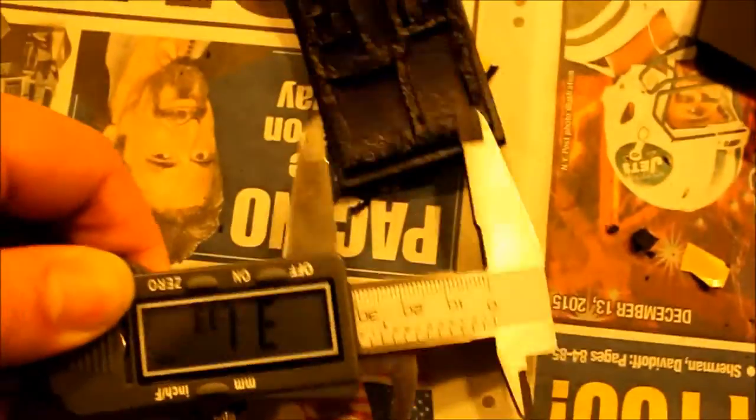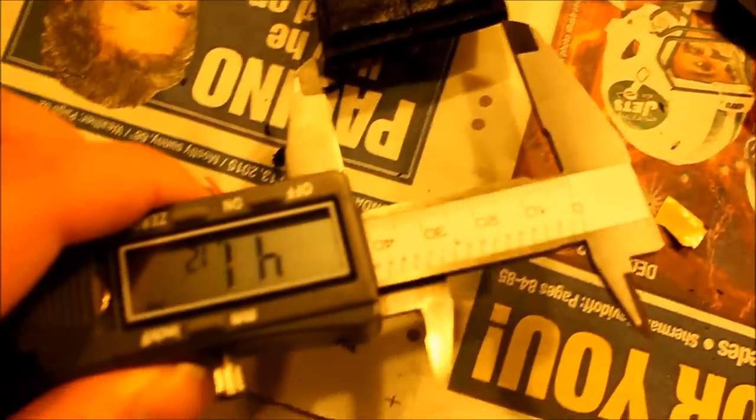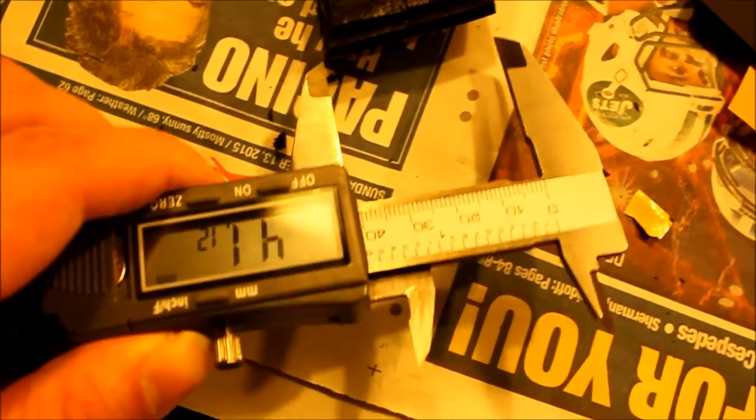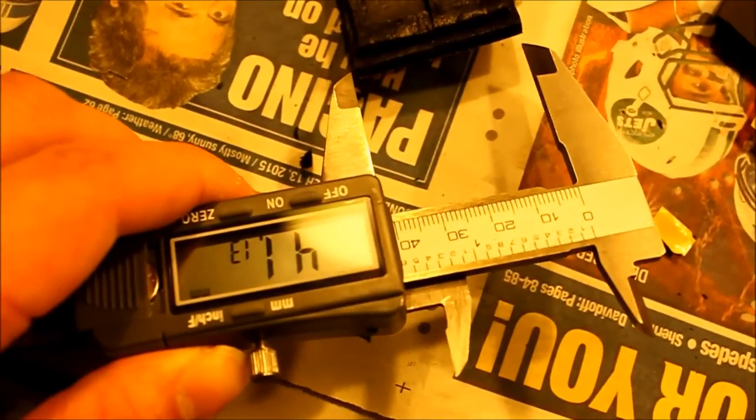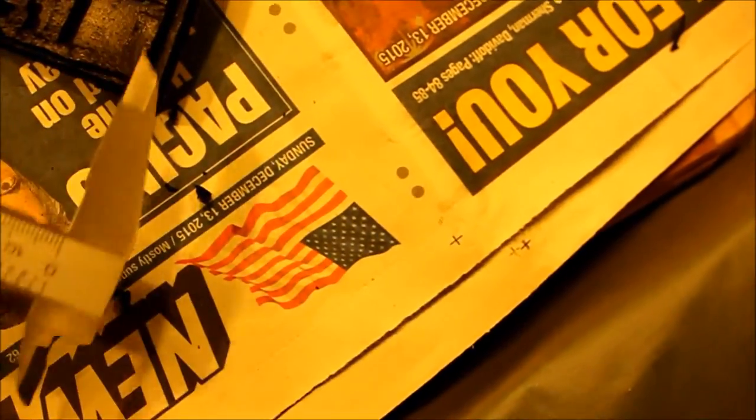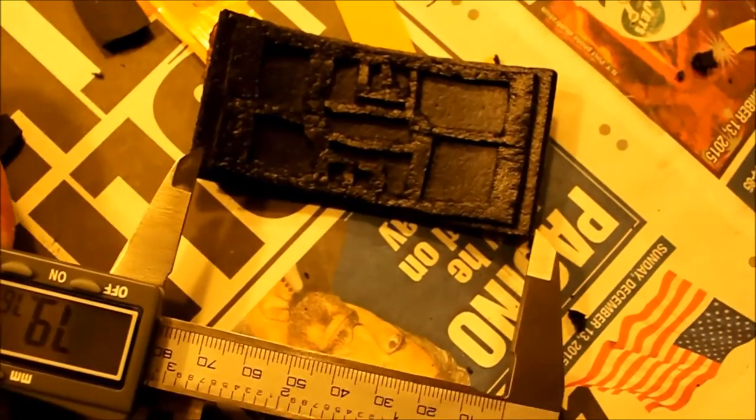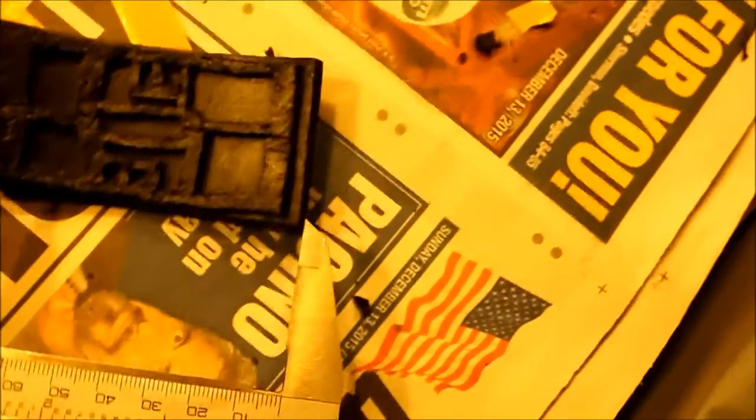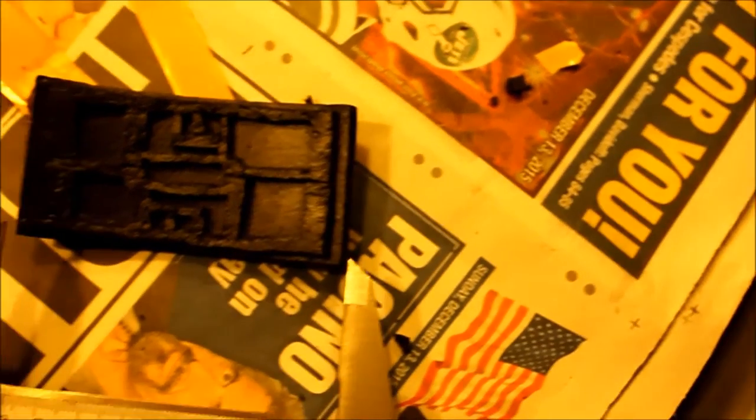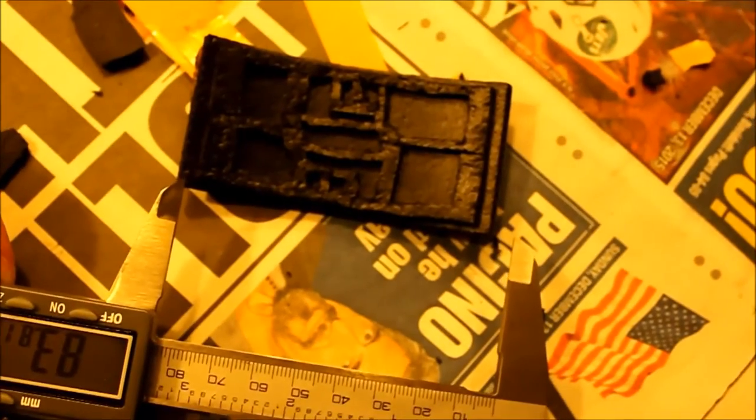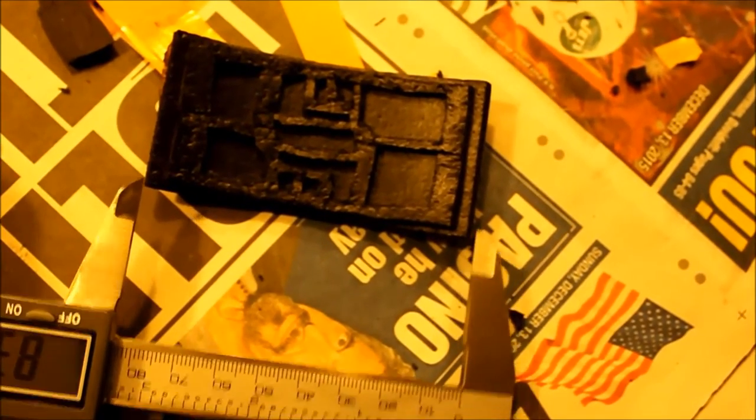Alright, so let me turn this on. I've already measured this already so I'll give you a good idea of the size. Alright, this thing is about, I can't do it with one hand. So pretty much like 4 millimeters in width. So pretty much like 83 millimeters in height.